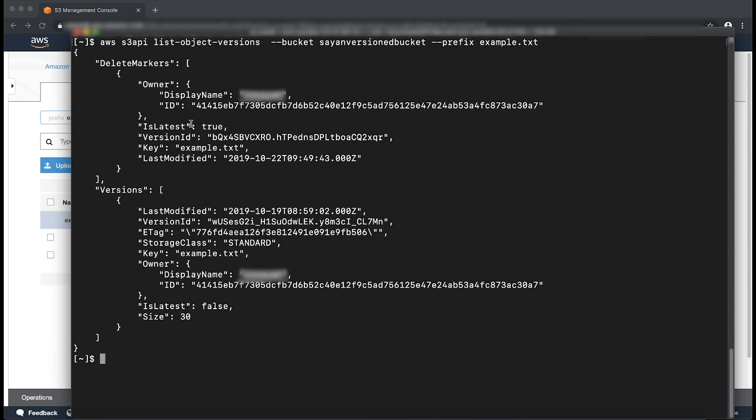Note that the command lists all the objects beginning with example.txt, like example.txt1, example.txt2. Note this fact and filter the output accordingly. From the versions of the command's output, copy the version ID of the object that we want to retrieve.